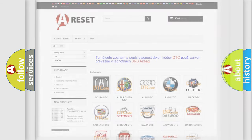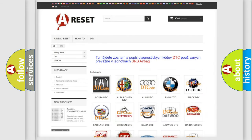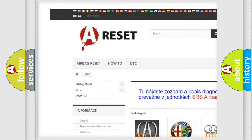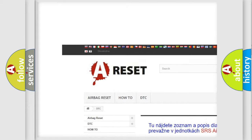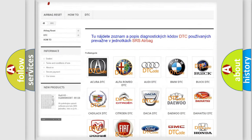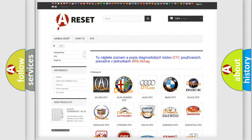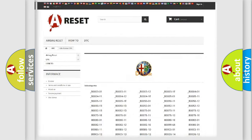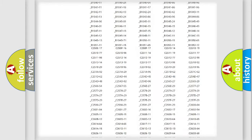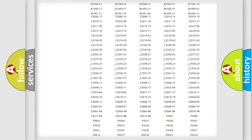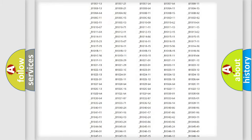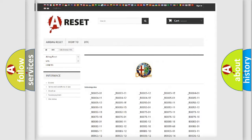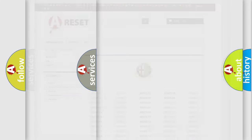Our website airbagreset.sk produces useful videos for you. You do not have to go through the OBD2 protocol anymore to know how to troubleshoot any car breakdown. You will find all the diagnostic codes that can be diagnosed in Alfa Romeo vehicles.